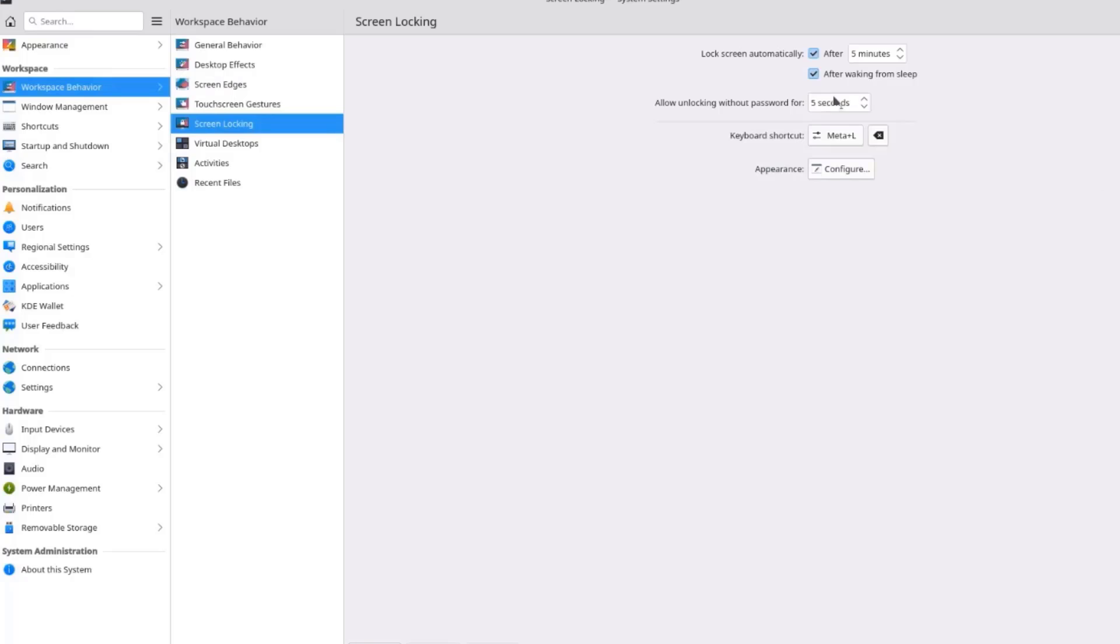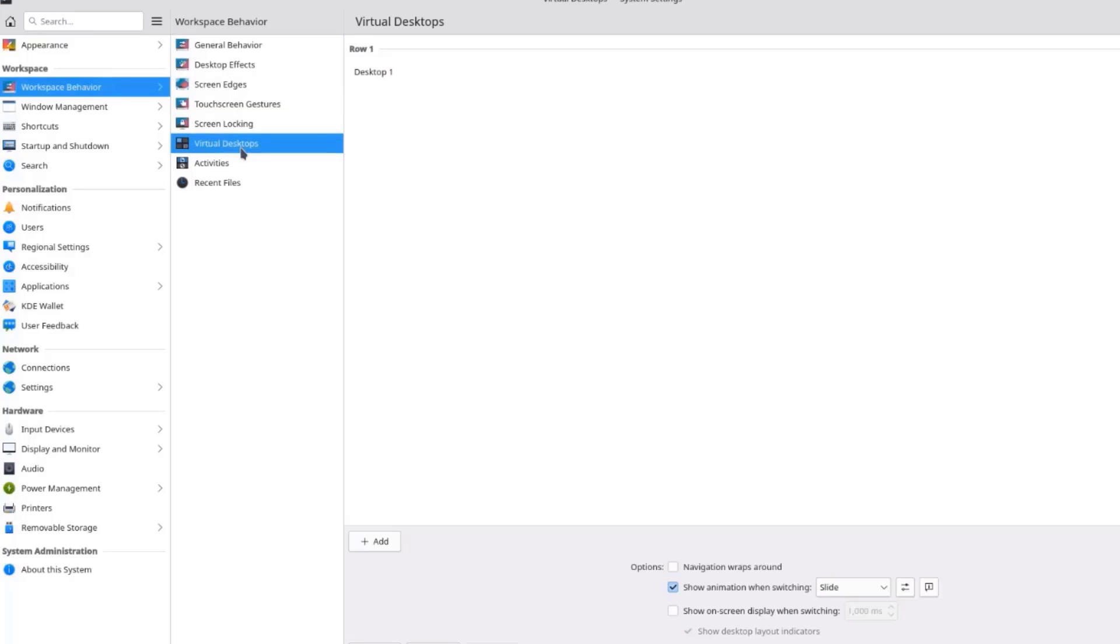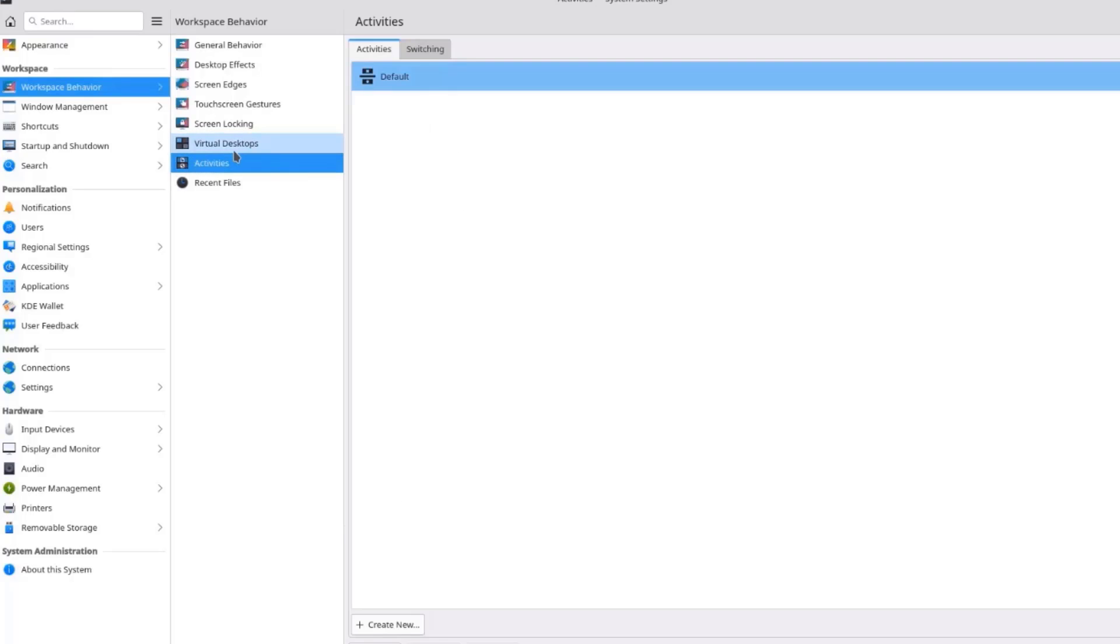Screen Locking. Here you can configure this. These are the Virtual Desktop. And you can add more desktop here. This is the Activities.